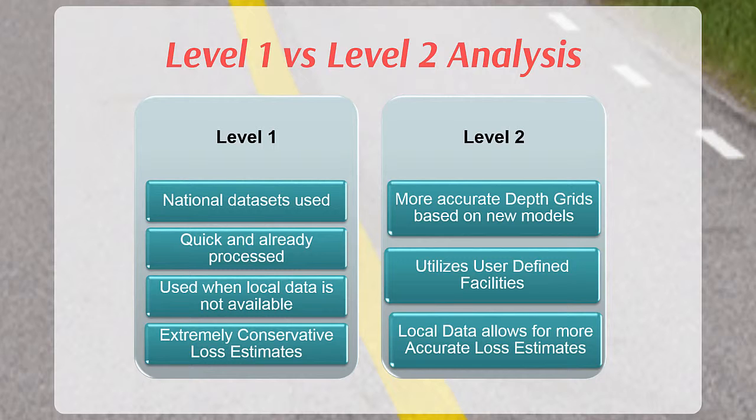When local data such as building footprints or parcels with structure values is available and more accurate depth grids have been produced, such as those discussed in the flood depth and analysis grids training video, a refined assessment, also known as a Level 2 analysis, is the best and most accurate approach to analyzing and communicating flood risk.